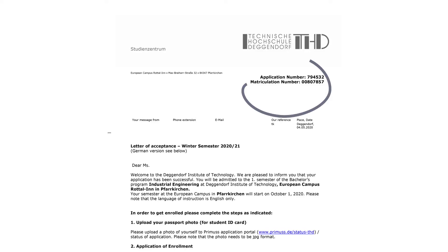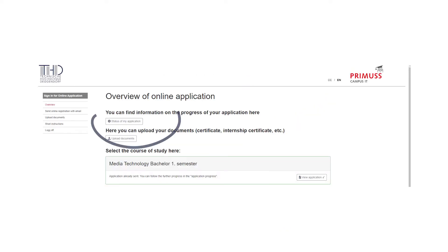As soon as you enroll, you will receive a welcome email. First, you have to find out your matriculation number. Your matriculation number you can find on your admission letter in your applicant Primus account.